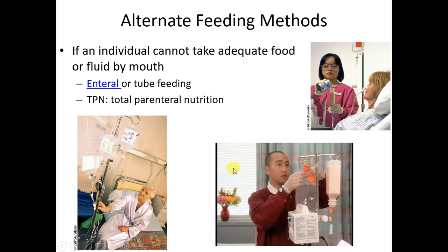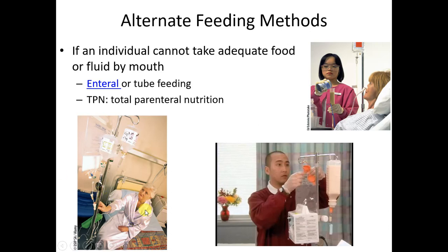Finally, some alternate feeding methods. If an individual cannot take food by mouth, there are options. If the gut works, use it — that's the dietitian's saying around tube feedings, used as long as you have a functioning GI tract. If not, you can consider total parenteral nutrition (TPN). When the GI tract doesn't work, enough nutrition can be given through the venous route, but it requires a catheter near the heart, carries a high risk of infection, and is very expensive.